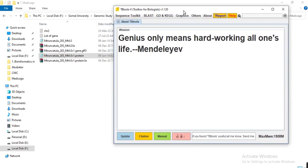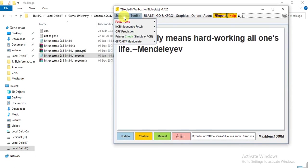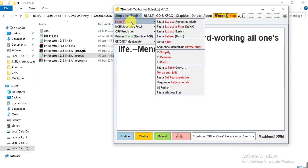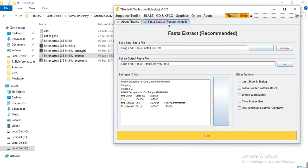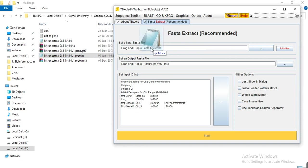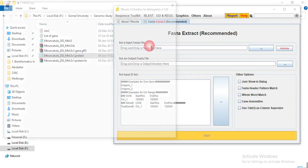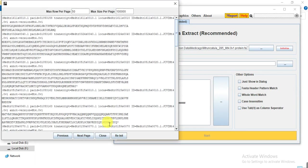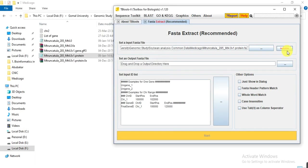Open TB Tools and go to Sequence Toolkit, Fasta Tool, and here select Fasta Extract. Then drag your protein file into the input fasta file field. Click close.